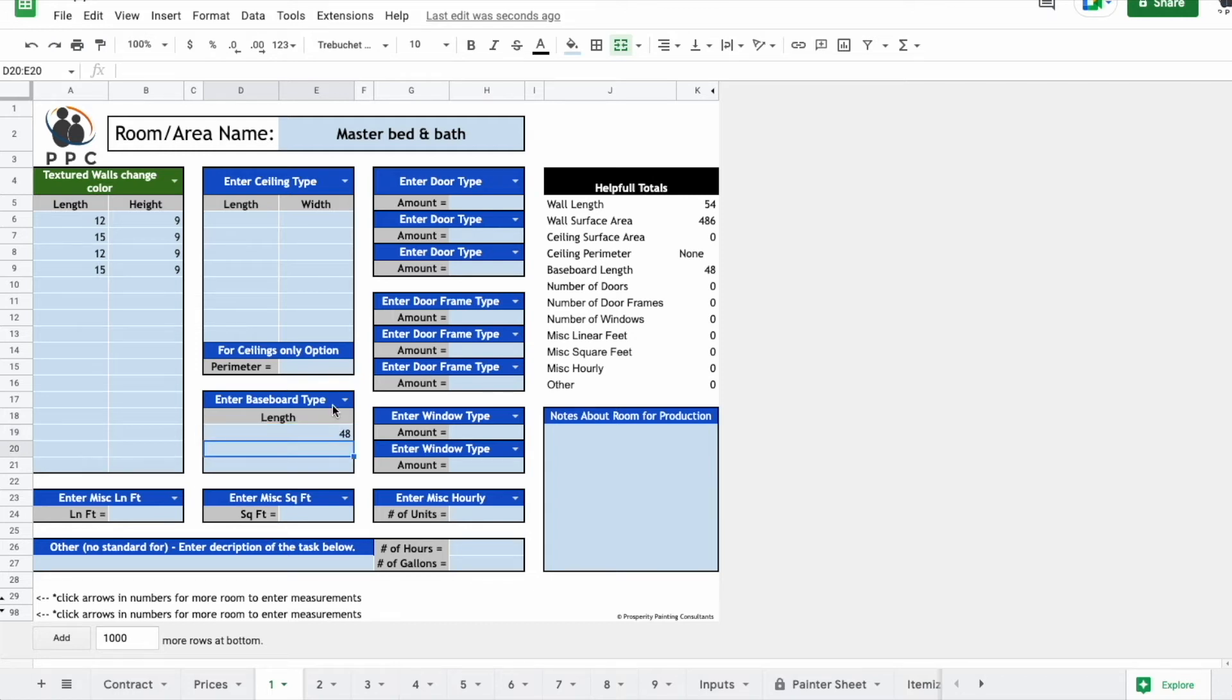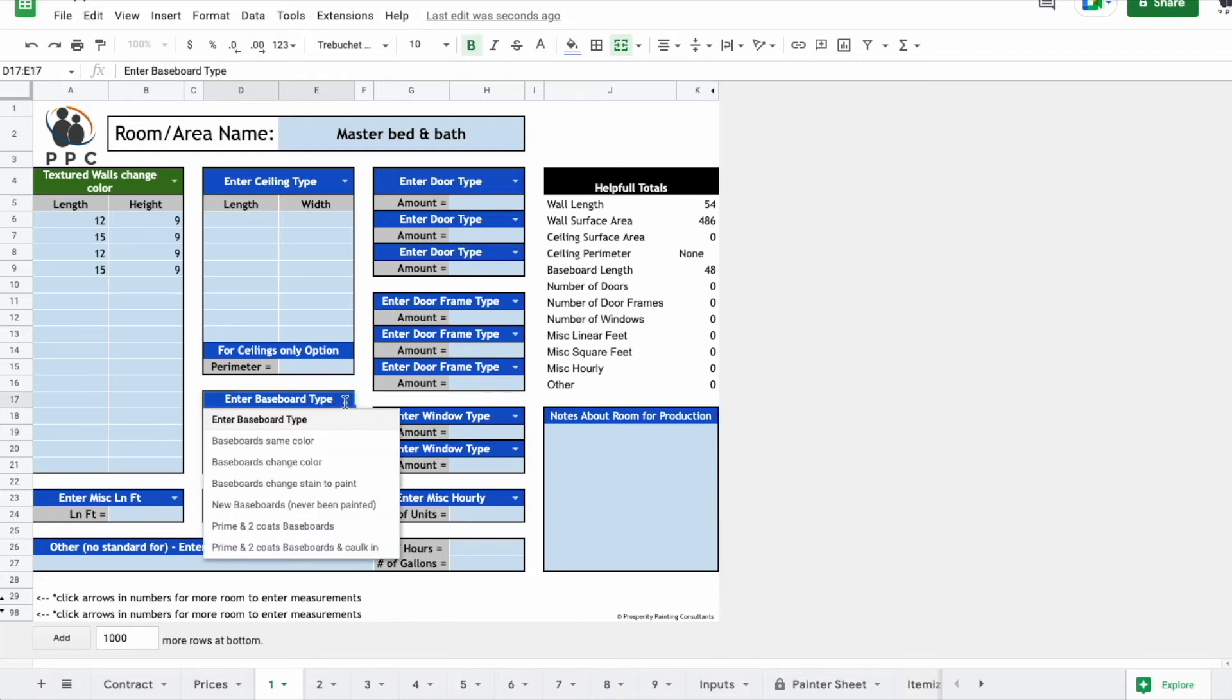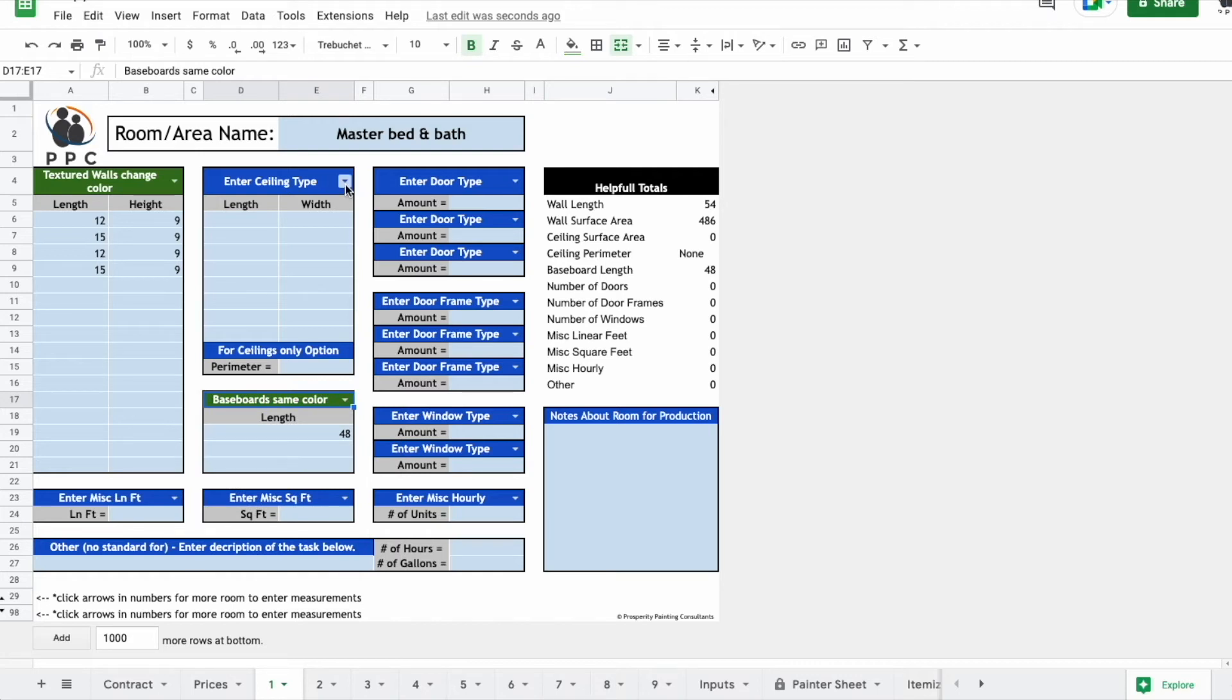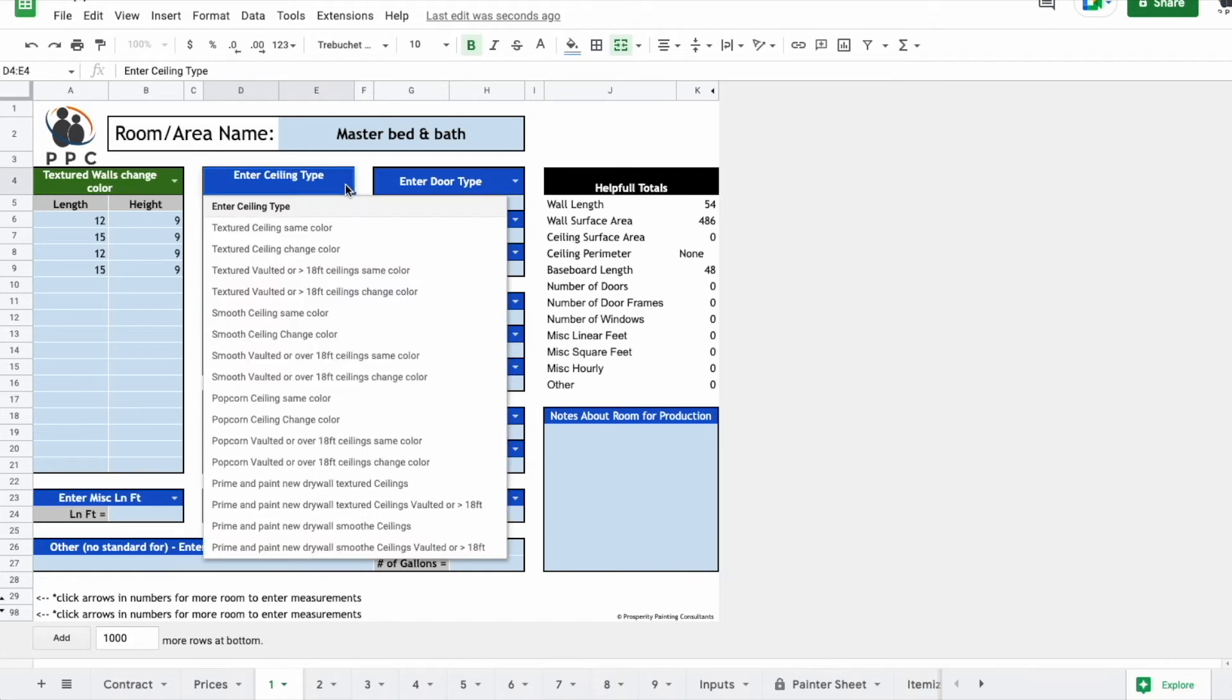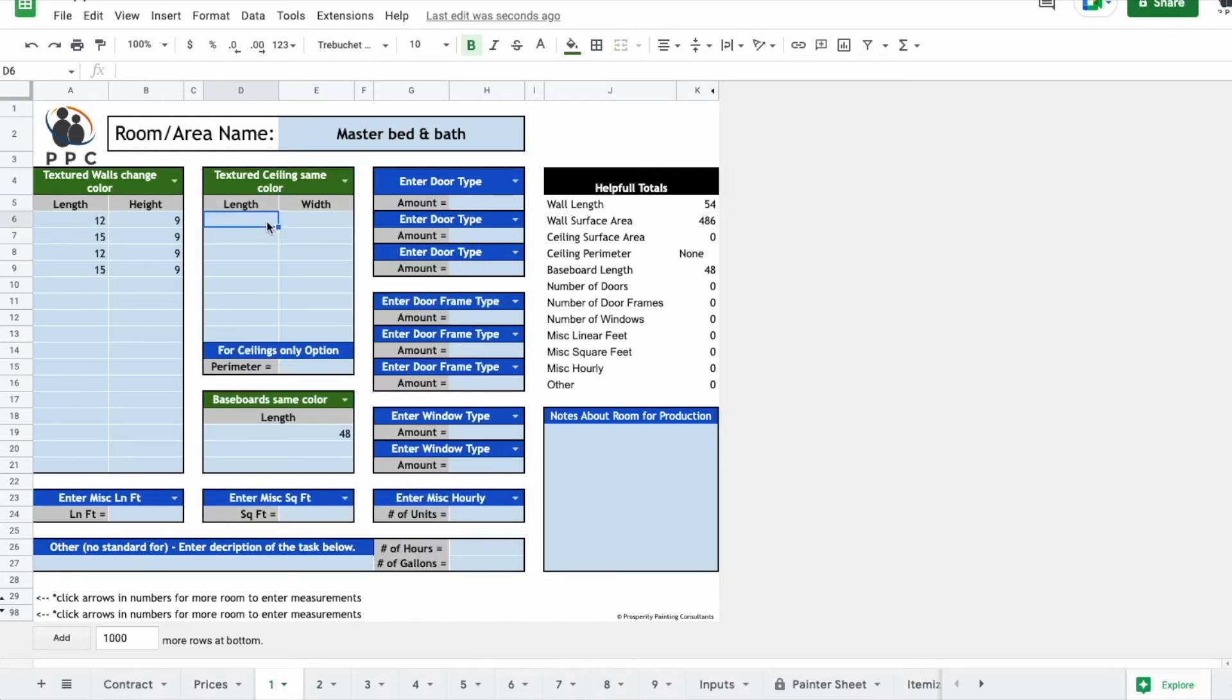And again, you want to pick the baseboards. Maybe they're just going white again. We'll say baseboards, same color. If they decide that they want to do the ceiling or at least see an option on it, you can pick the type of ceiling. Maybe it's going the same color, just white again. We'll say it's a 12 by 15 ceiling.